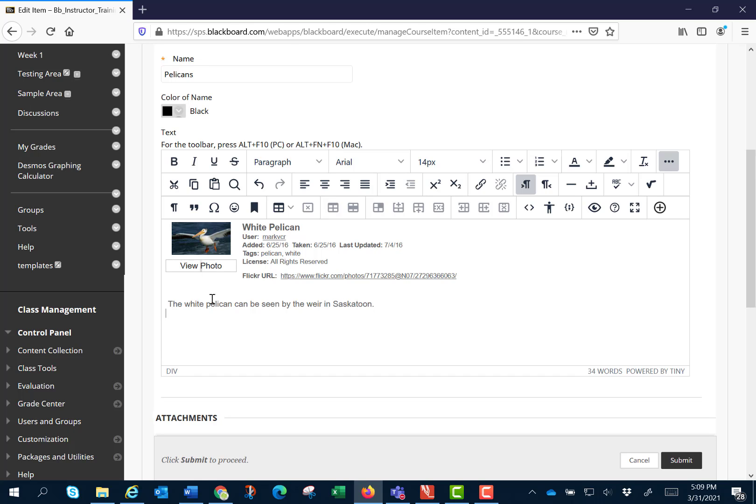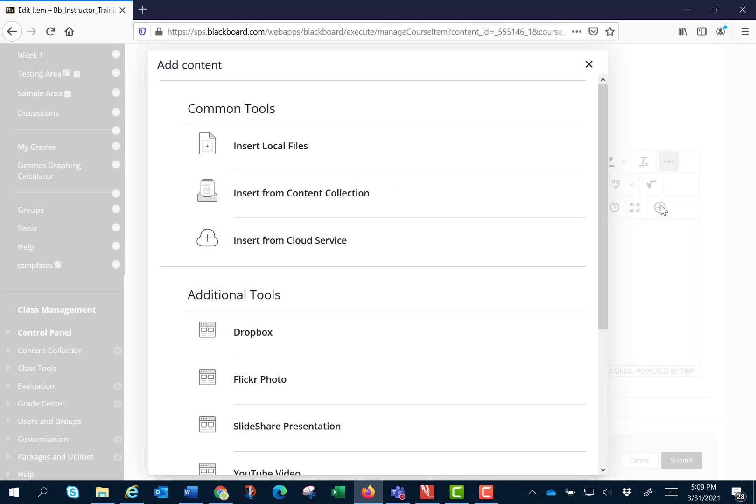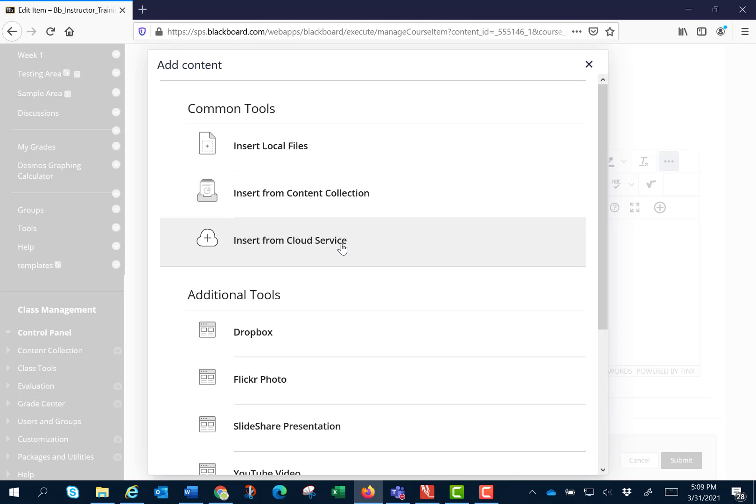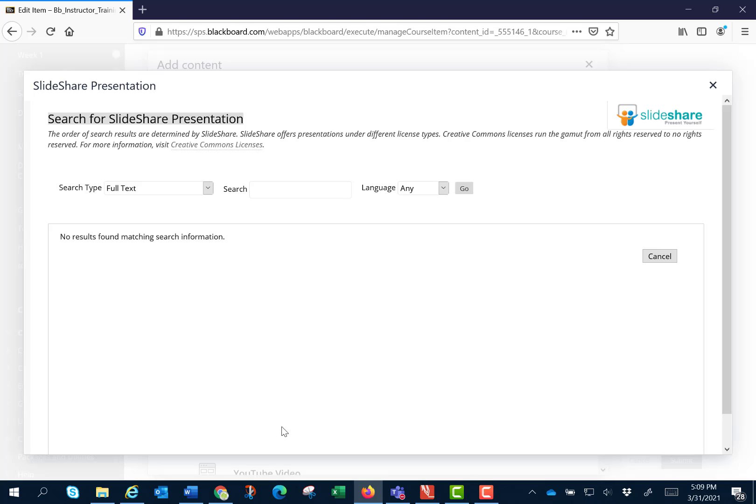Now I'm going to use the plus circle and this time I'm going to add a SlideShare presentation. SlideShare is very similar to PowerPoint but it doesn't have any of the fancy animations.